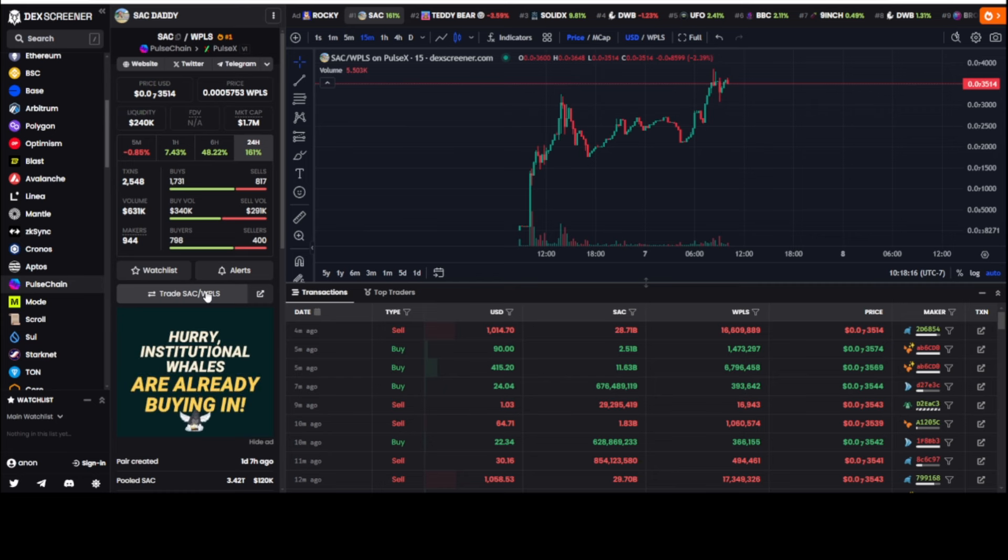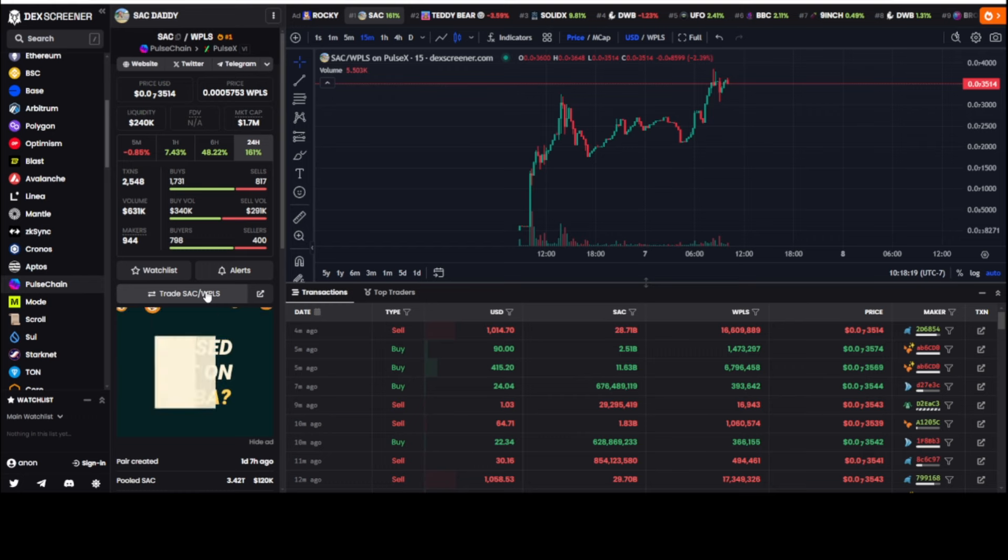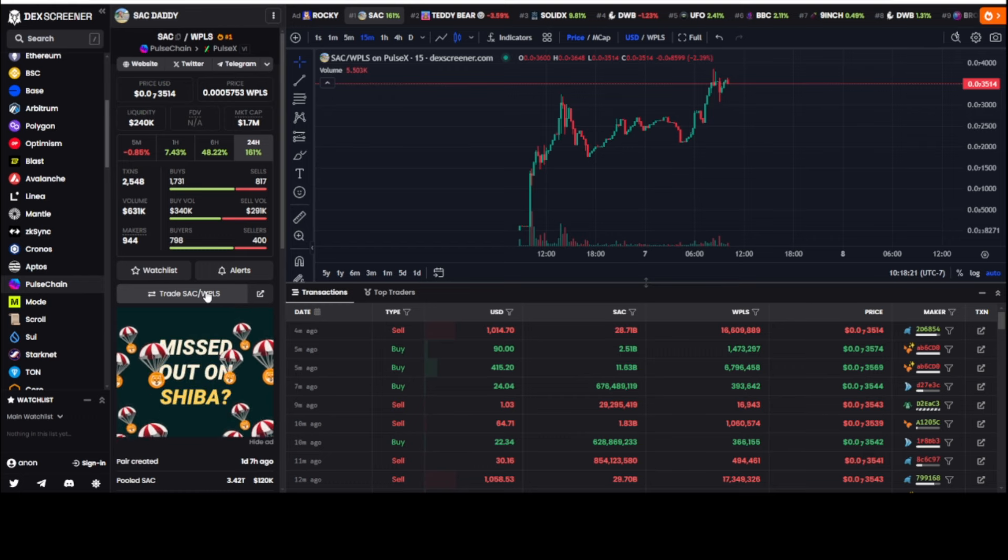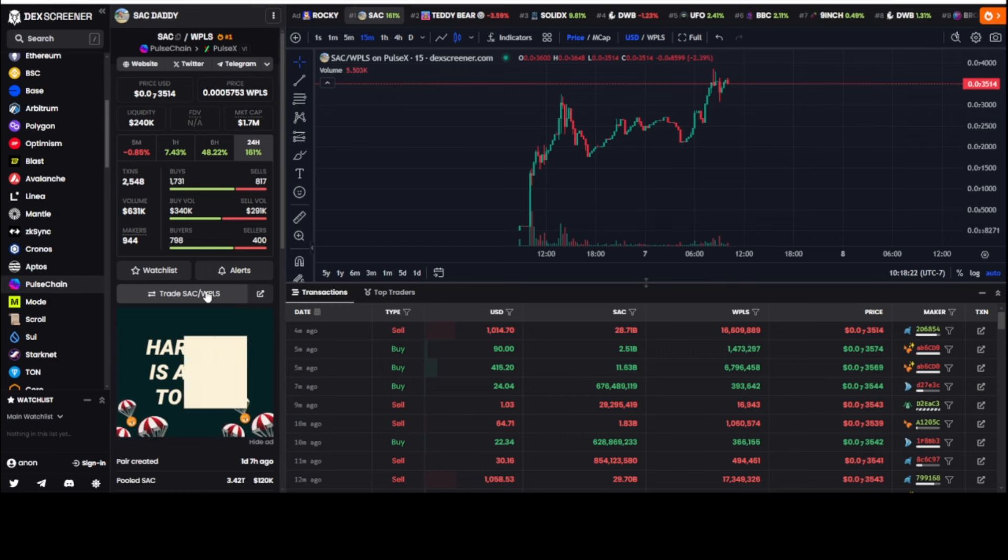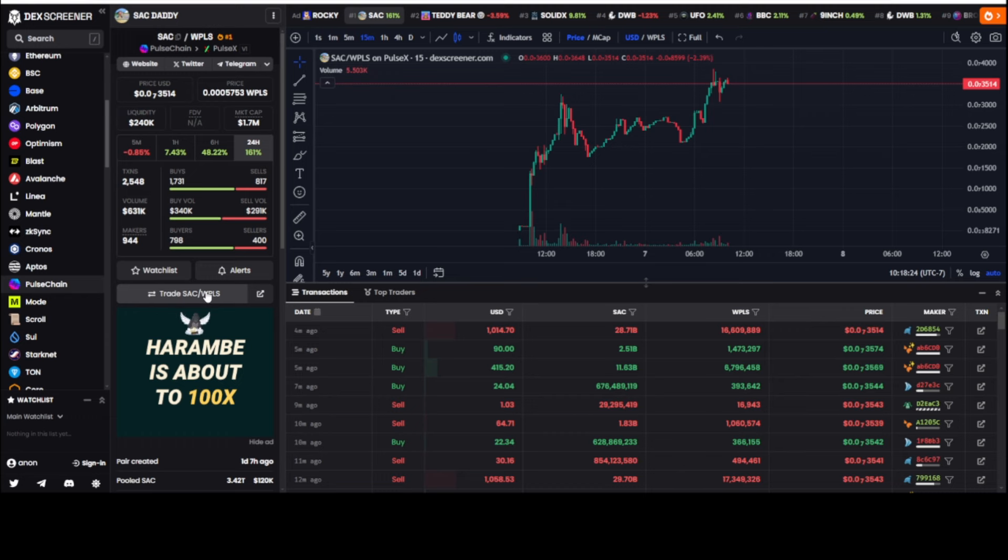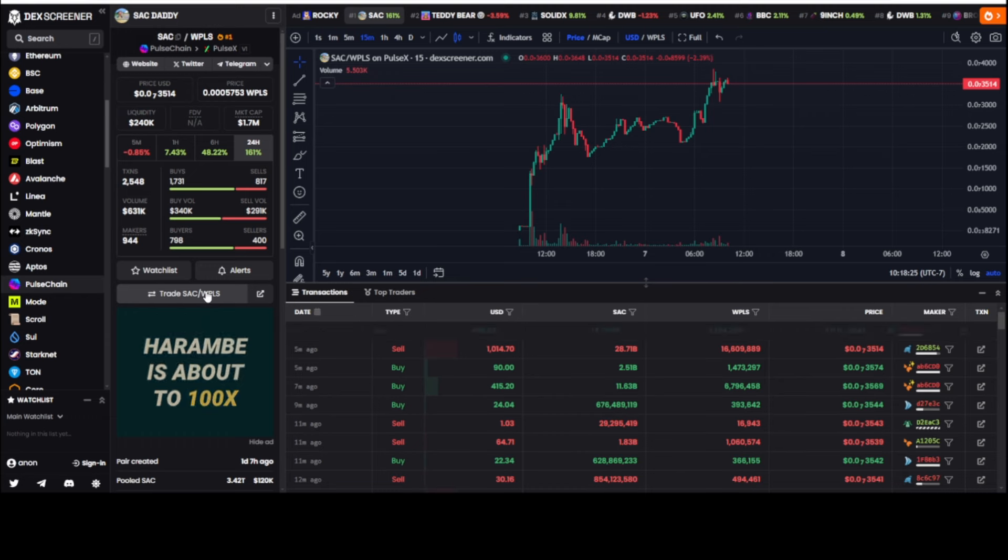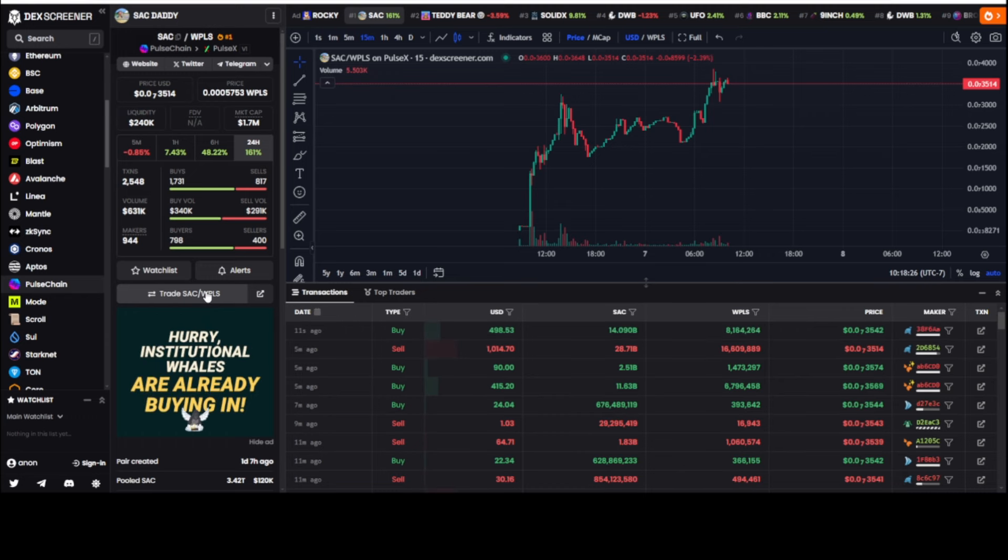Okay, today we're going to talk about Sack Daddy. It happens to be the number one meme token right now, number one trading volume on PulseChain. We're going to talk about some interesting things here. I'm going to give you the alpha so that you guys can do what you want with this.